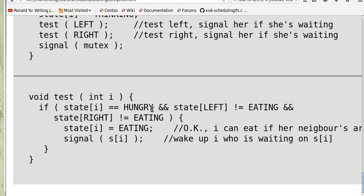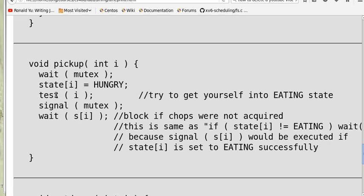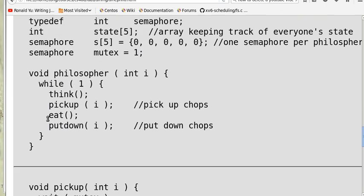In test: if state[i] equals hungry, and state[left] is not eating, and state[right] is not eating — meaning her neighbors are not eating — then she sets her state to eating and signals her semaphore S[i], incrementing it to one. When test returns to pick_up, she releases the mutex and does a wait on S[i]. Since S[i] was incremented to one, the wait simply decrements it back to zero and she is not blocked. So she has picked up the chopsticks successfully and can eat.